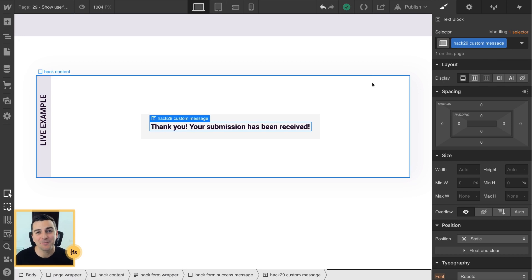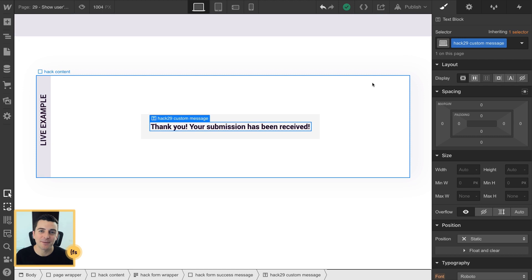And with these three elements, with custom unique identifiers, we're going to be able to work with them inside custom code.